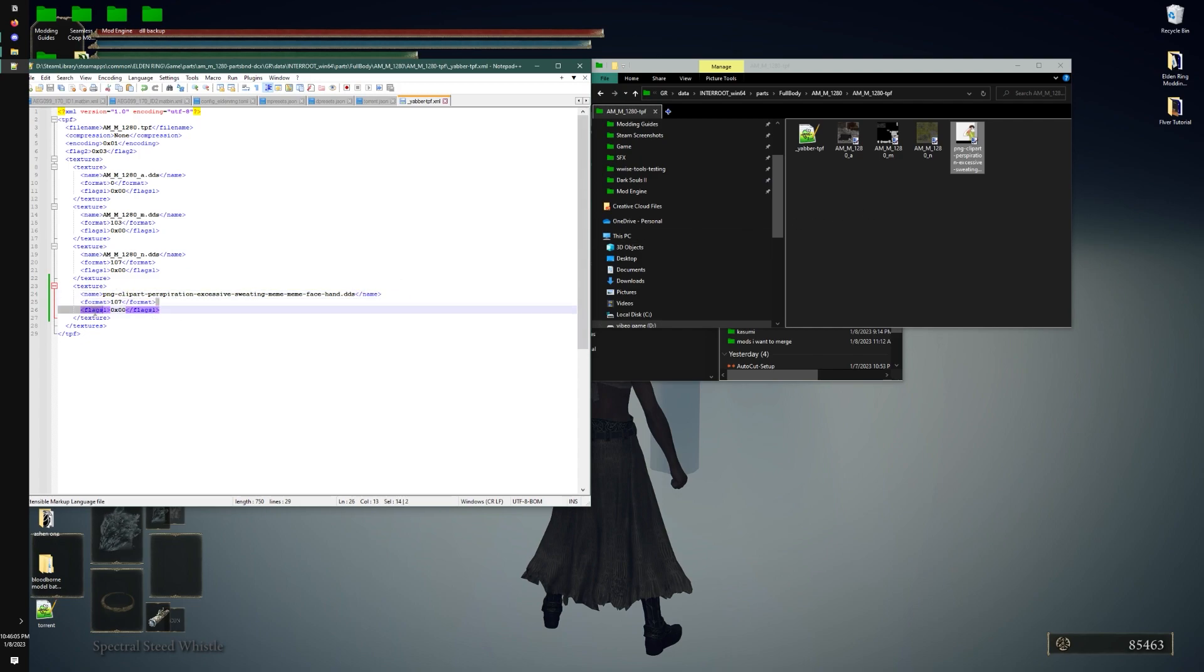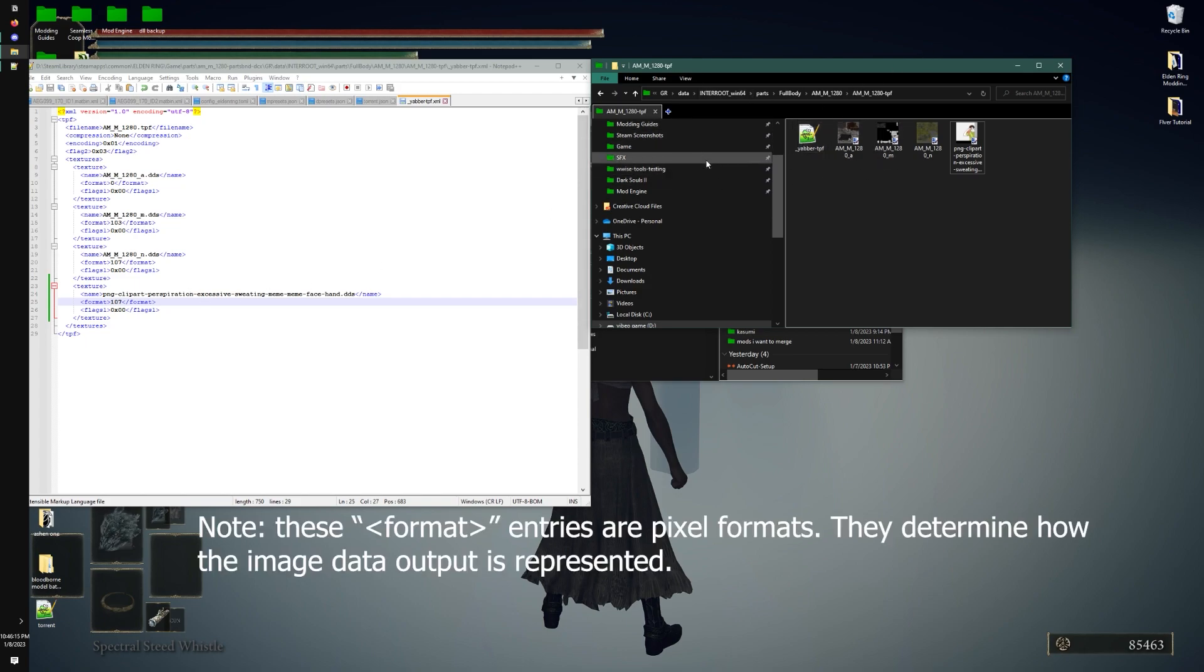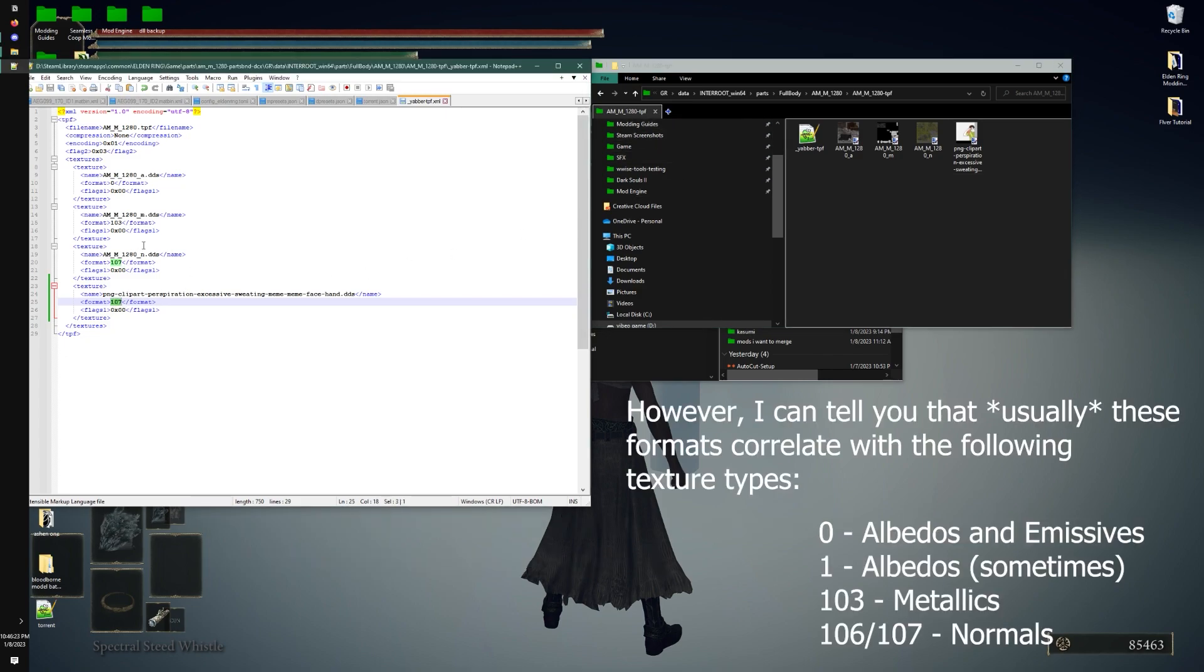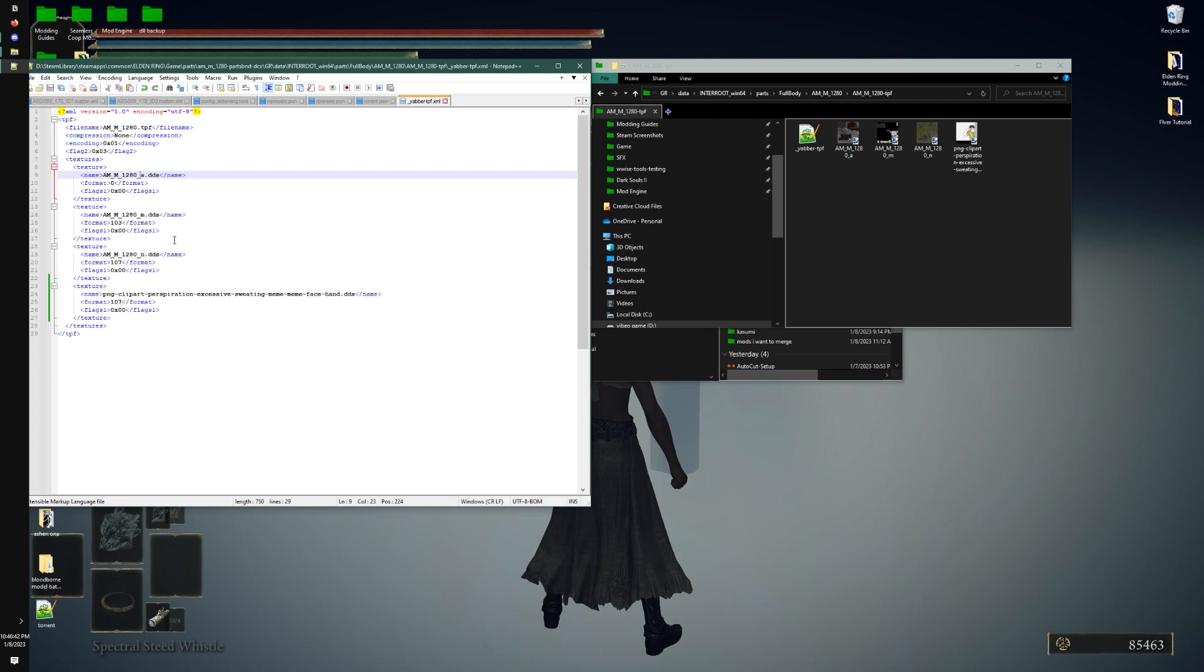Different types of textures have different formats. I can list it in the video description, but you can also go into other tpf files and kind of take a look at how they packaged it. So this one's 107, which is typically a normal. 103 is typically a metallic. And 0 is typically alpha. There's a few others. Emissive is 0. Vectors are 1, 0. I can't remember off the top of my head.